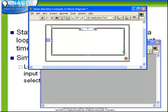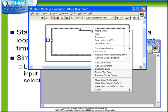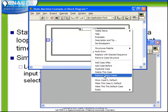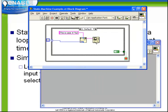Now by default, whenever you create a case structure, you automatically get the two cases. We're going to just right now right-click, choose Remove Empty Cases, and this will discard that case 1 which we had automatically created.